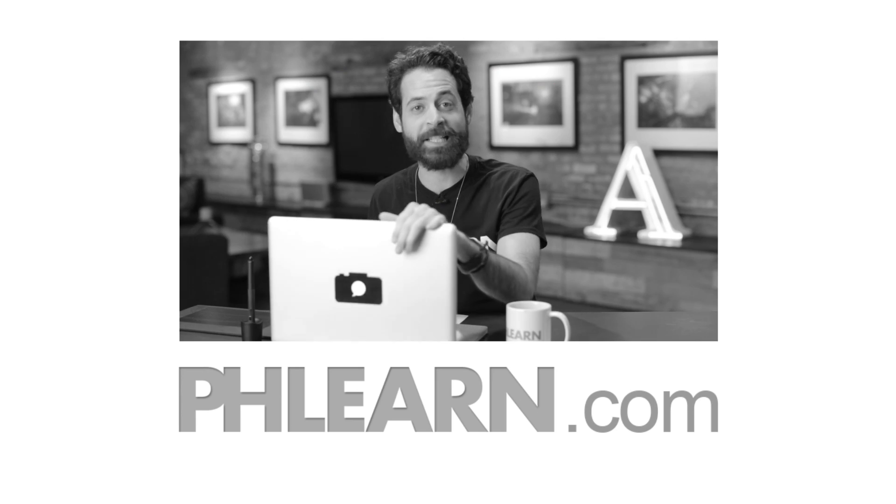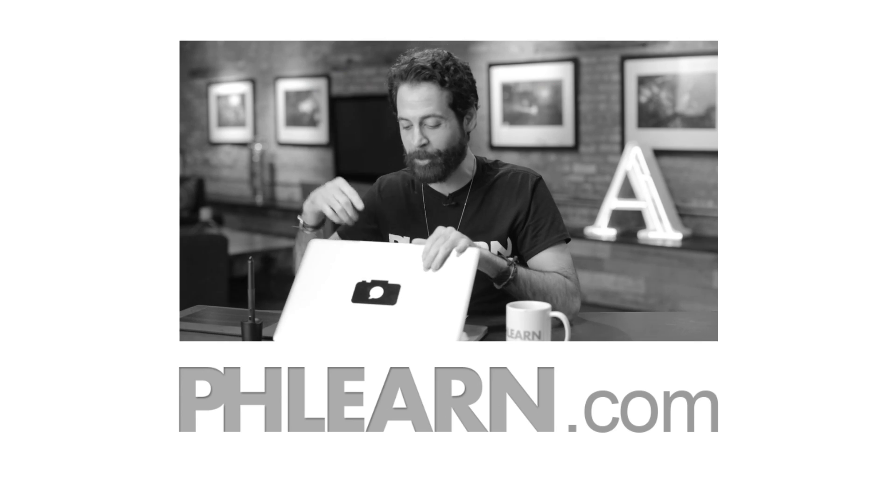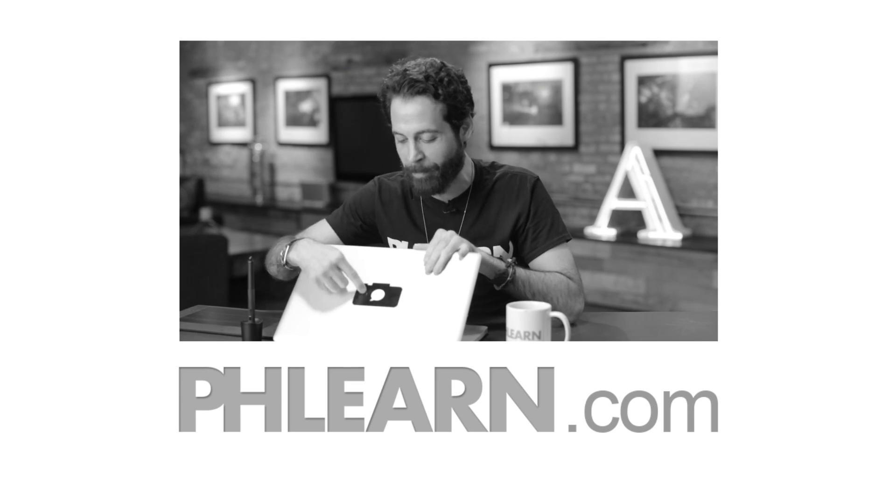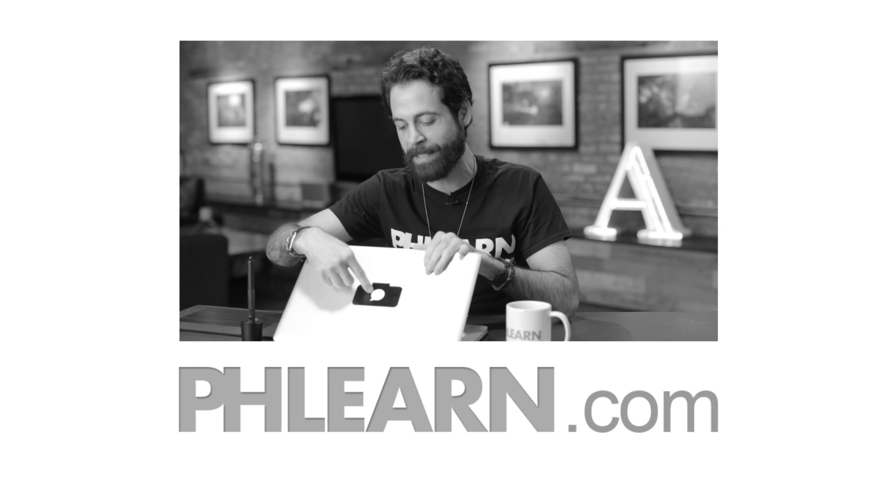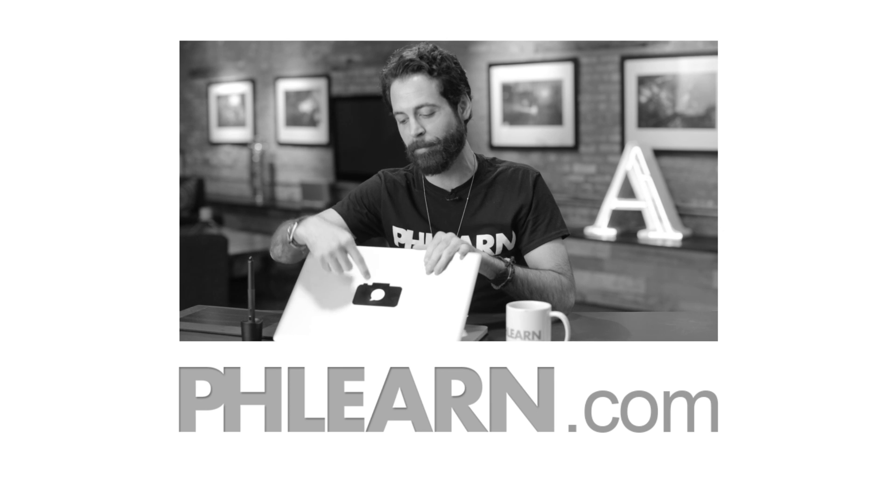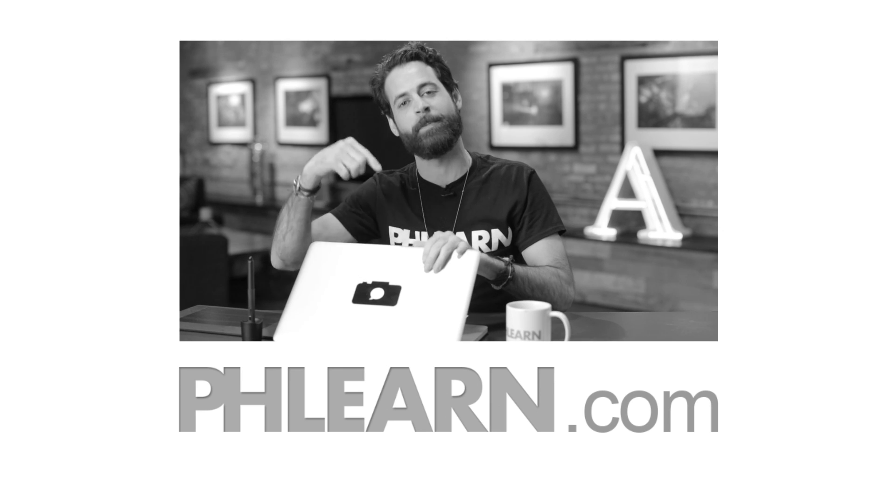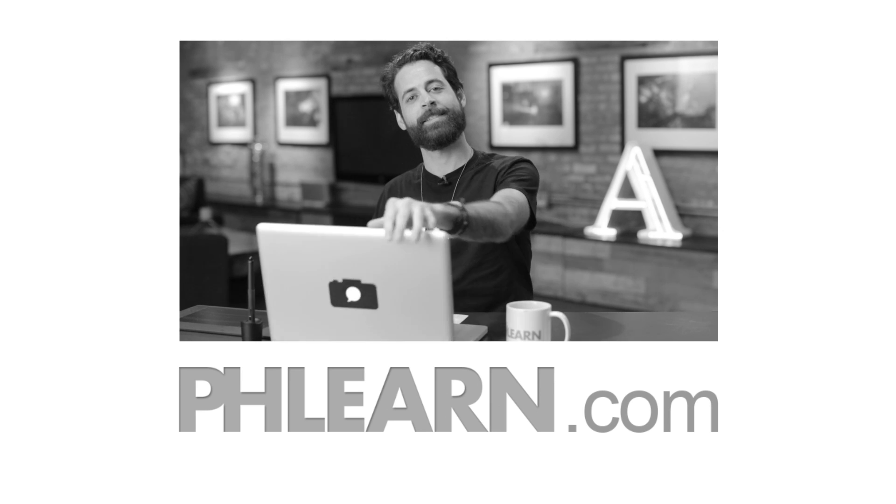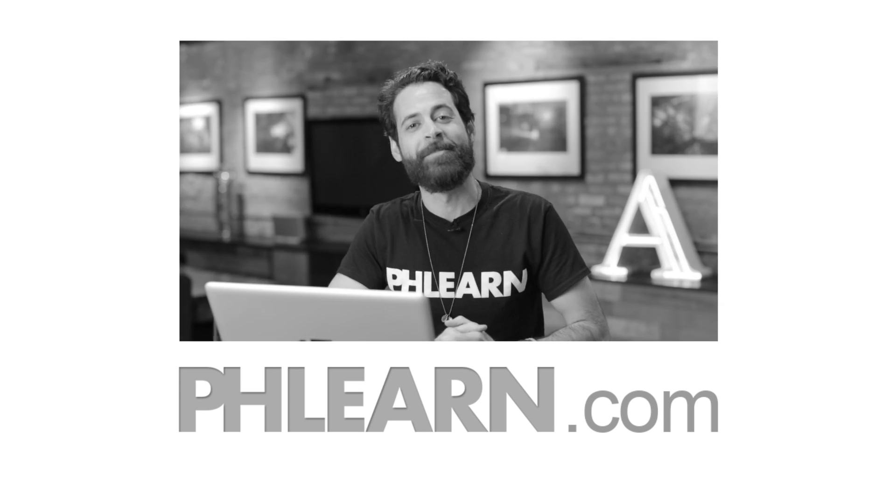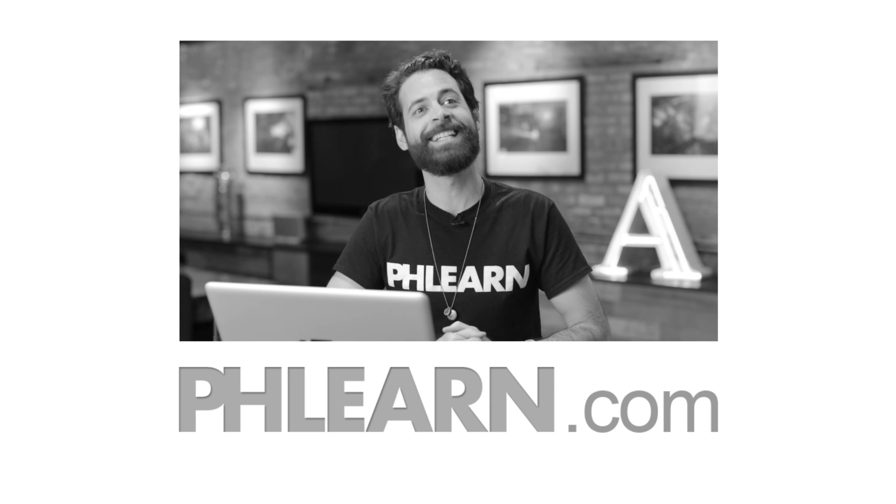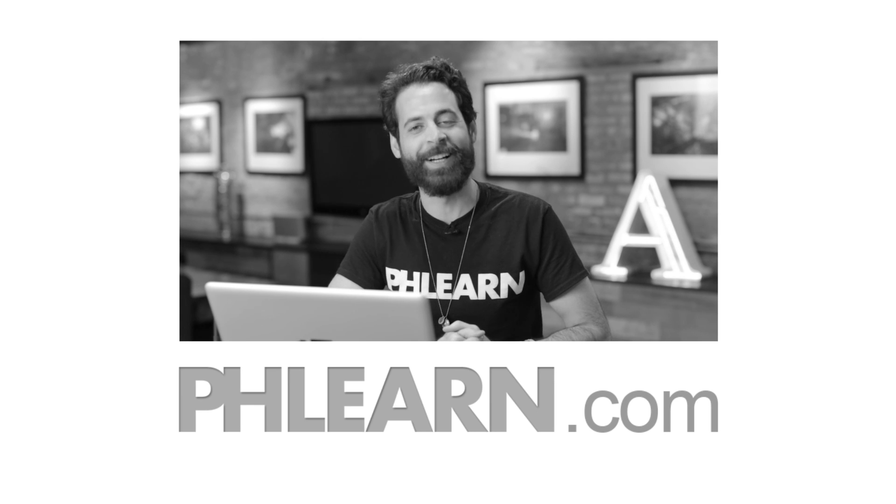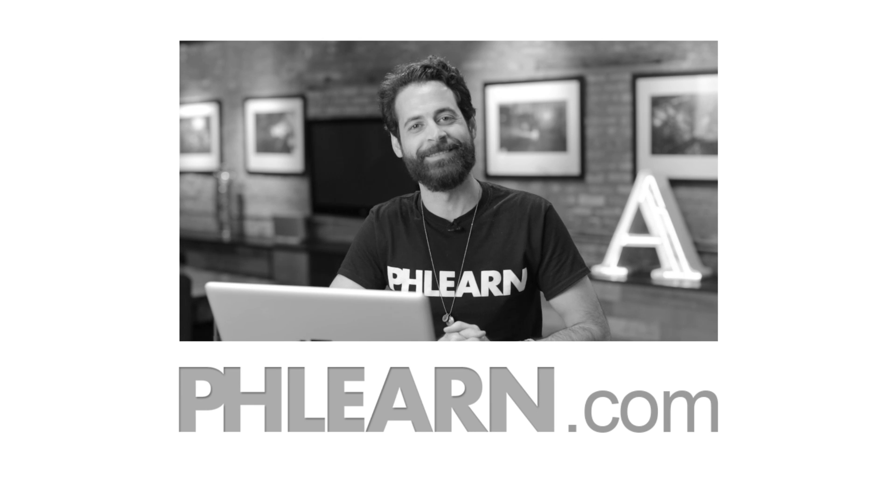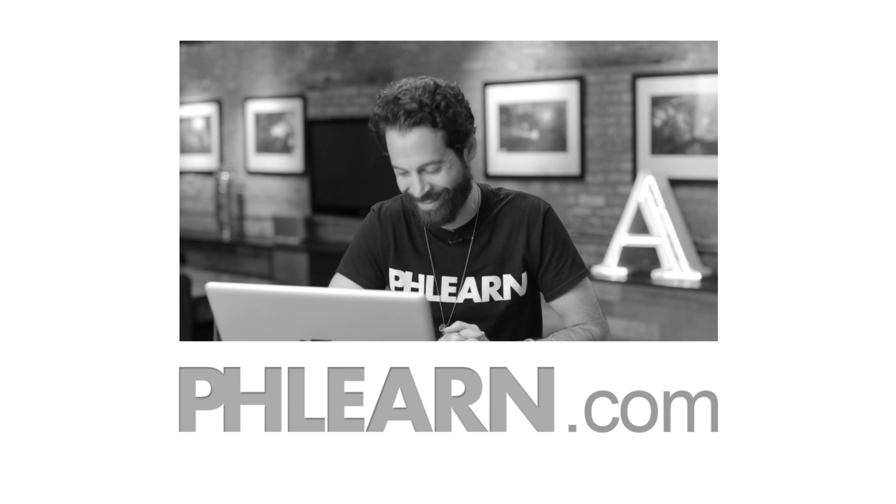By the way, did you notice our new PHLEARN decals on our MacBook Pro with the light of the Apple symbol shining through the PHLEARN speech bubble? So cool. Very unique and pretty and fun. Bye.